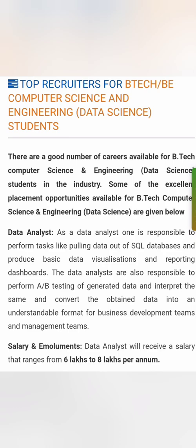The first role that top companies recruit for is the data analyst. As a data analyst, you are responsible for performing tasks like pulling data out of any database — SQL or otherwise — doing data visualisation and building reporting dashboards. Data analysts work with data, pulling and preparing it on the dashboard, and they have to do a lot of testing with datasets. The starting salary you can expect as a data analyst is 6 to 8 lakhs per annum.